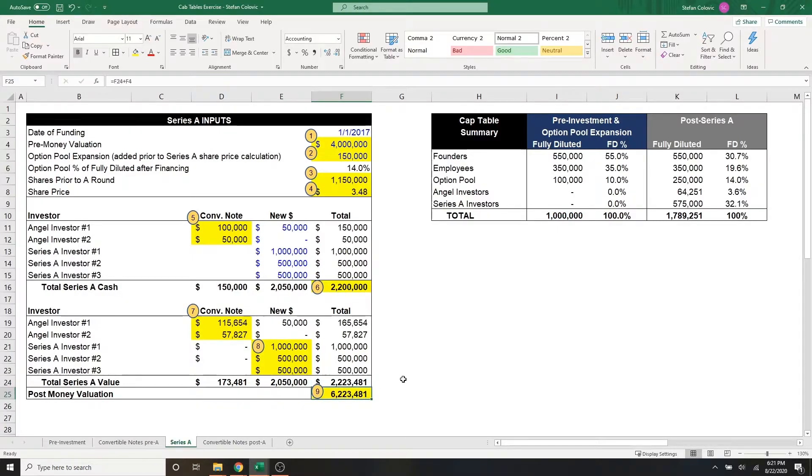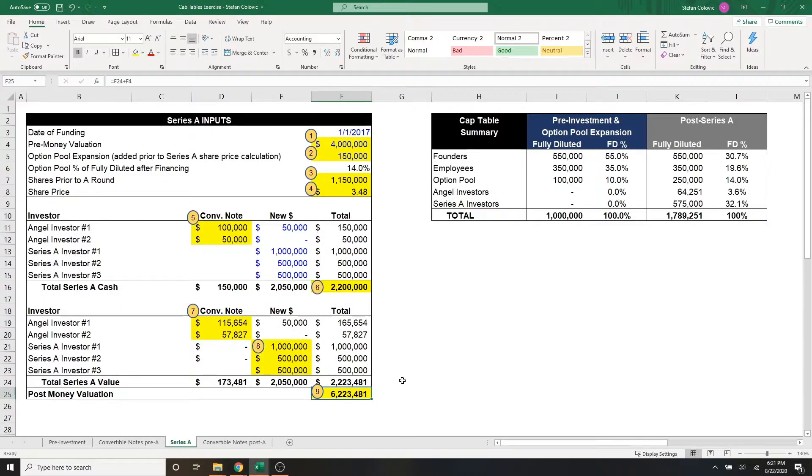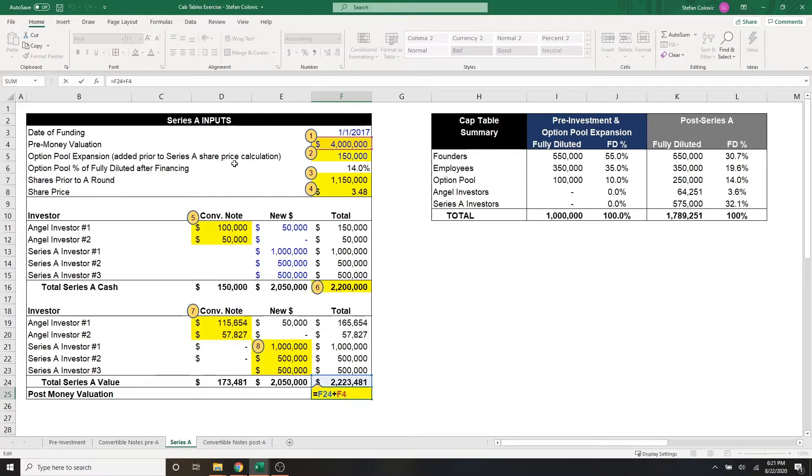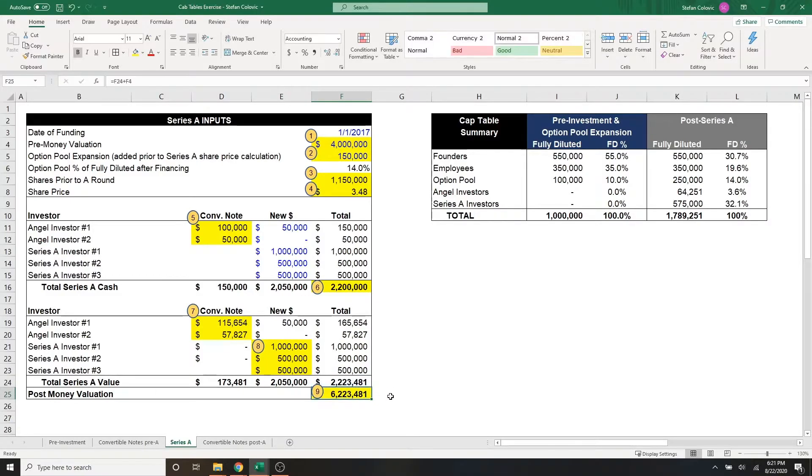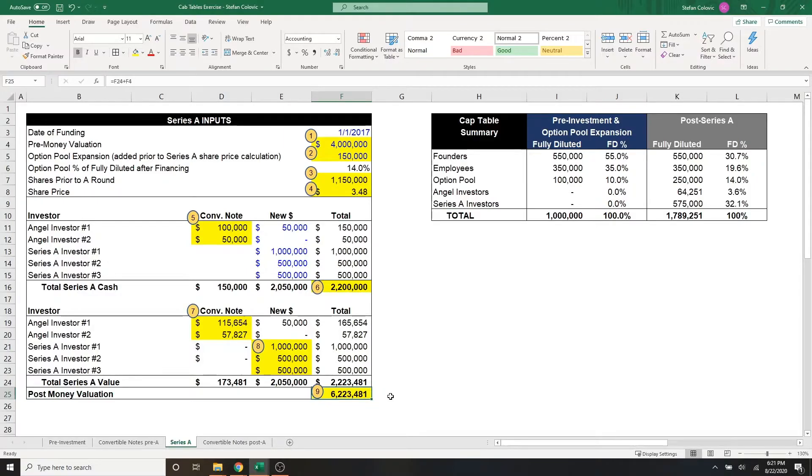And lastly, for marker number nine, we can calculate our post-money valuation, which is as simple as the pre-money valuation of $4 million plus the total series A value of $2.223 million. And we eventually arrive at a $6.2 million post-money valuation.